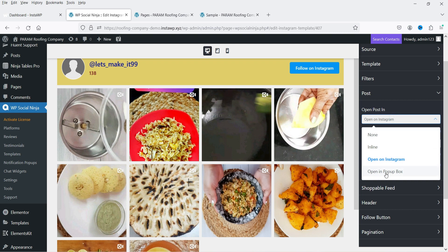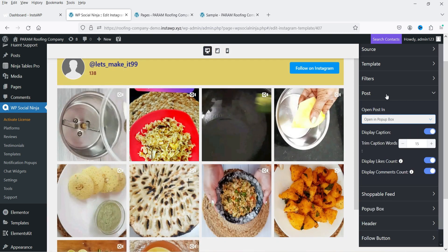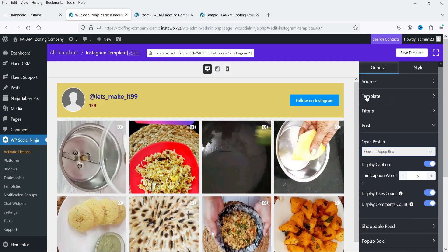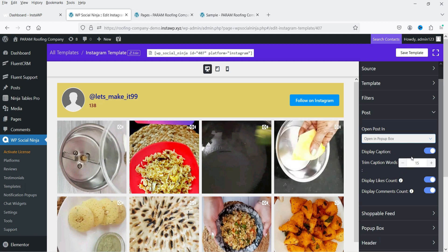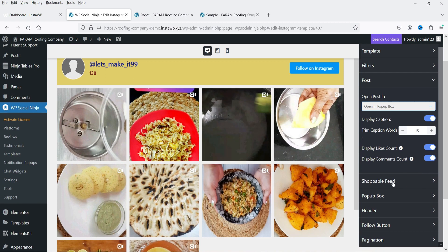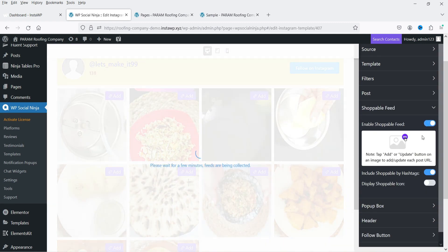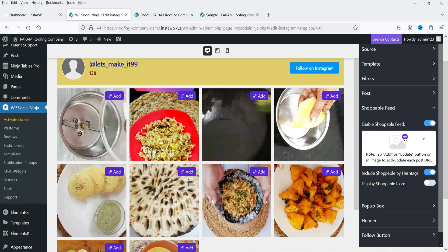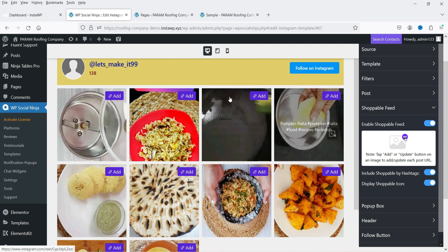I'm going to select Open in a Pop-up Box. So when someone clicks on a post, it will open in a pop-up box rather than going to the Instagram website. For Shoppable Feed — if a product is shoppable there will be a link and a shoppable icon displayed. Since these products are not shoppable, no icon is shown.